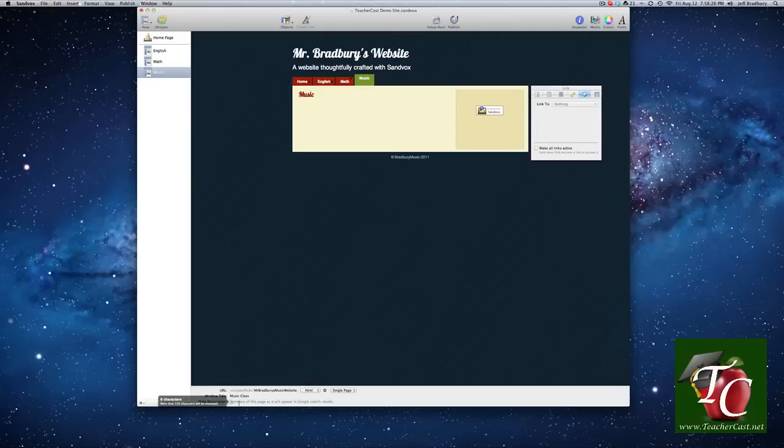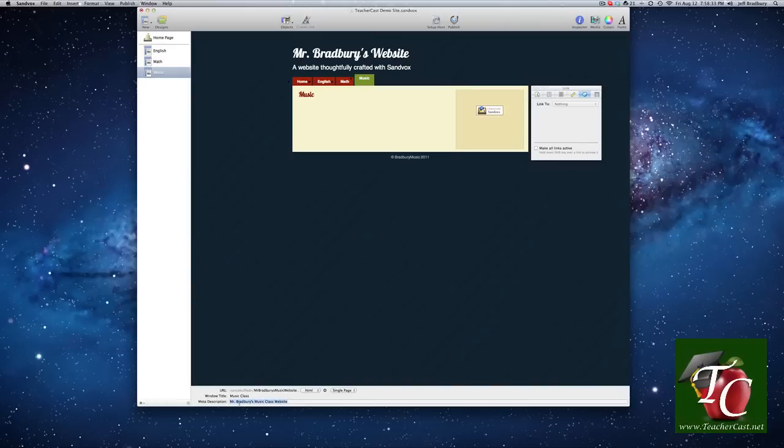So we will type in here, Mr. Bradbury's music class website. And we can, of course, go through the English and the math class.